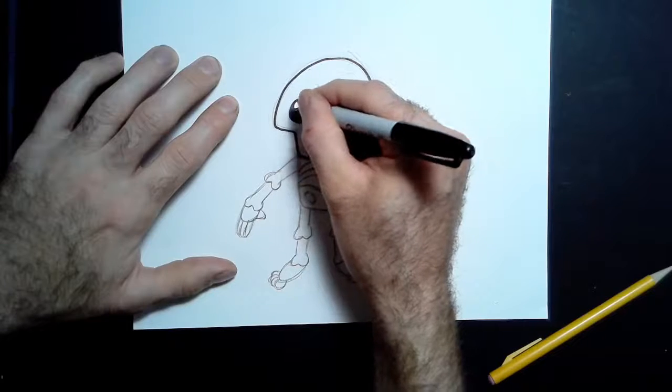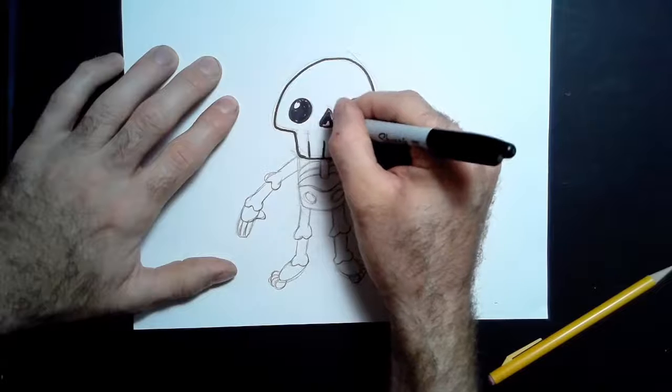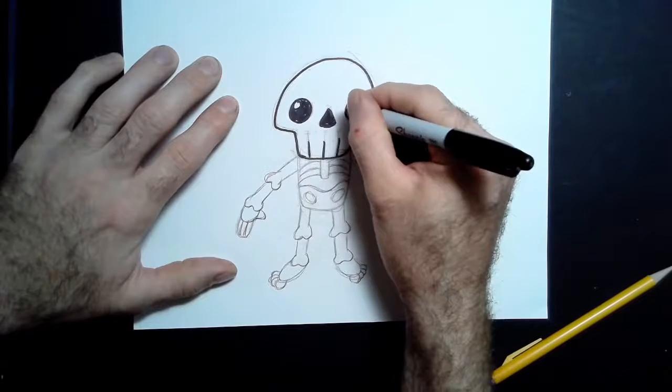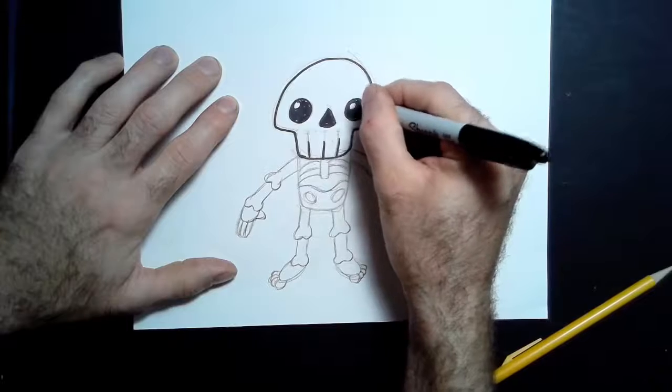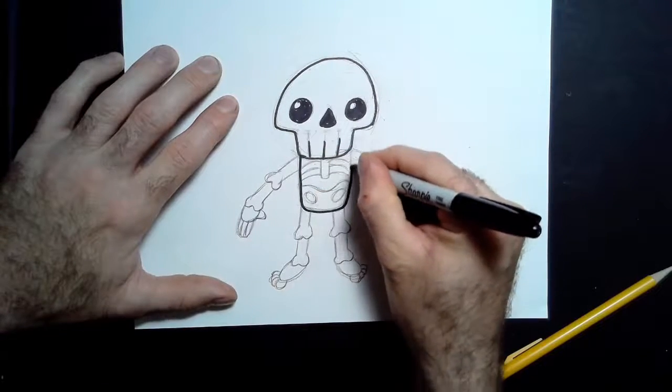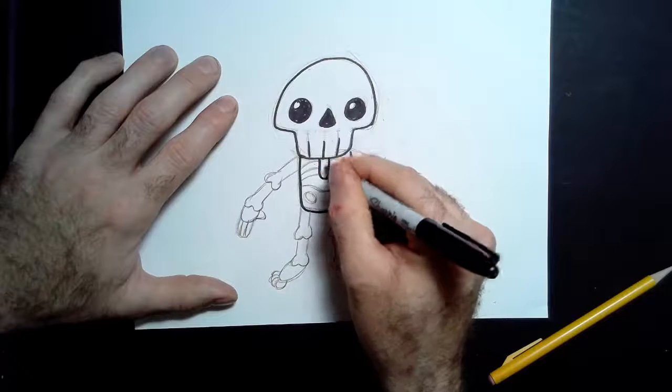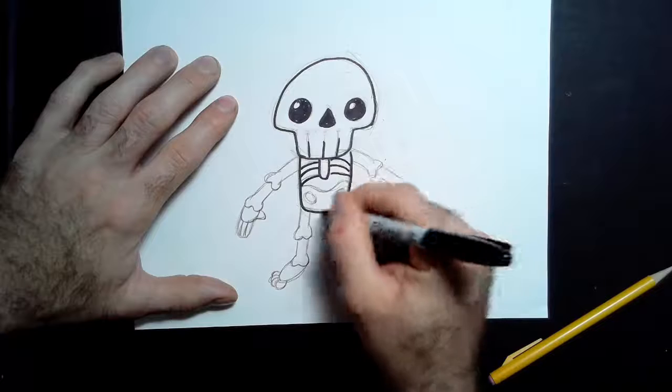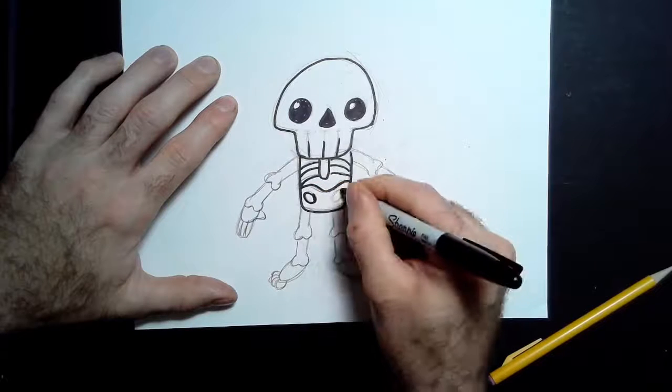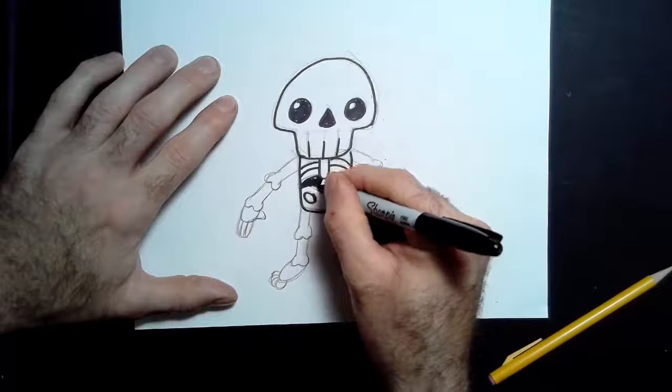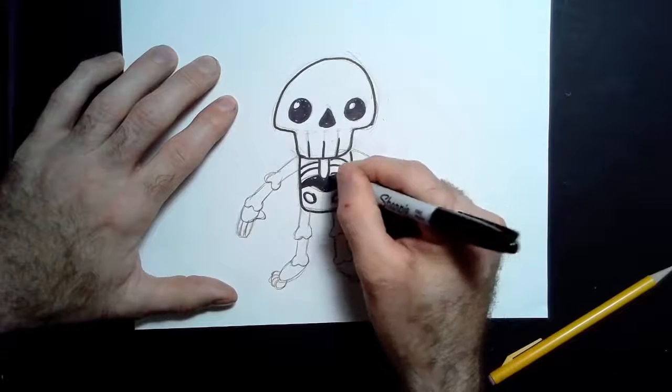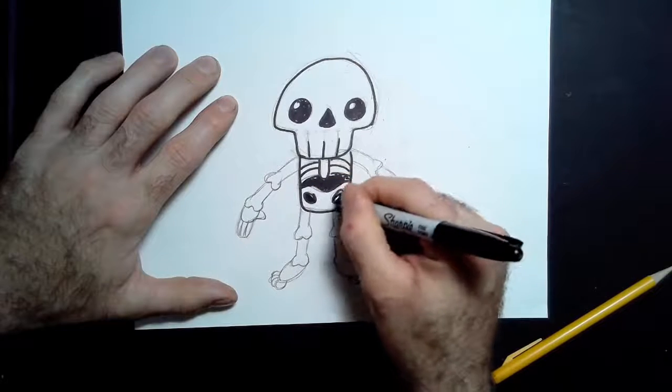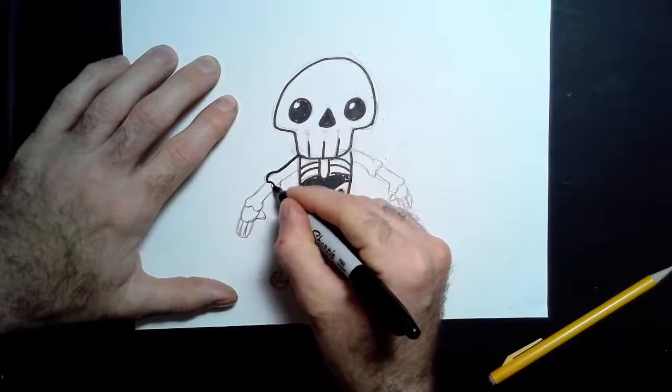And now I'm going to black those out. I'm going to black out the area underneath the rib cage. If you want to, you can add a little spine in there that you would also see. Again, it's all up to personalization.